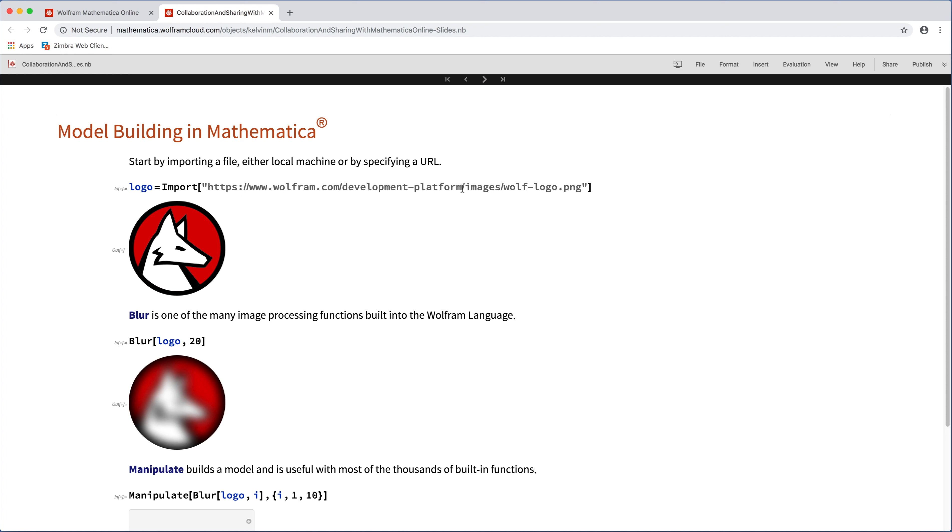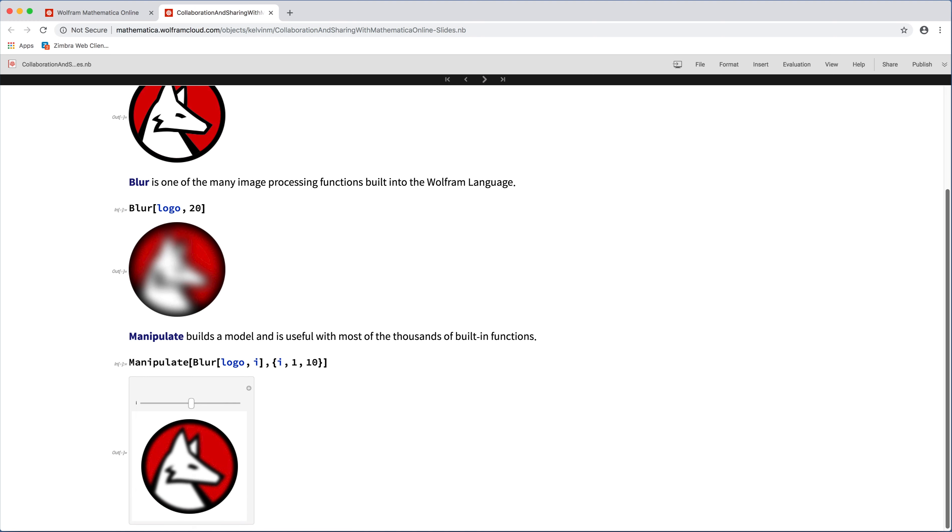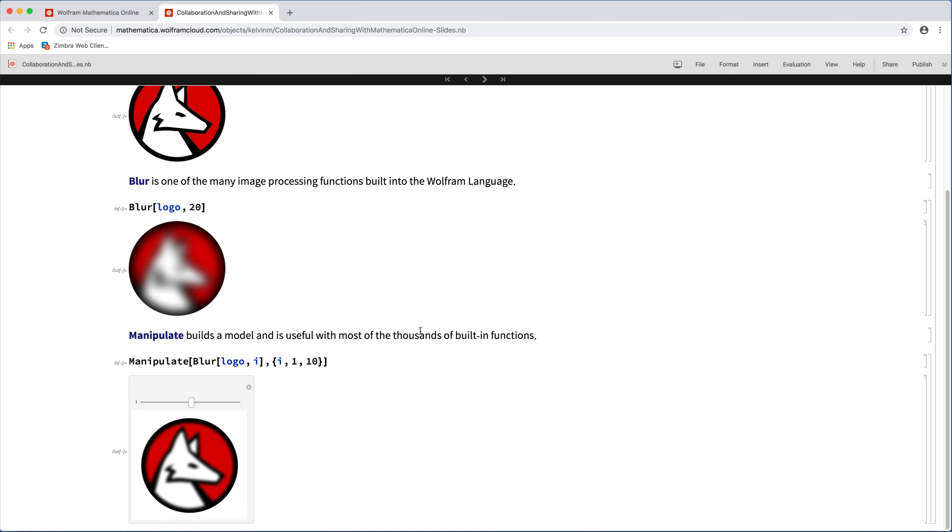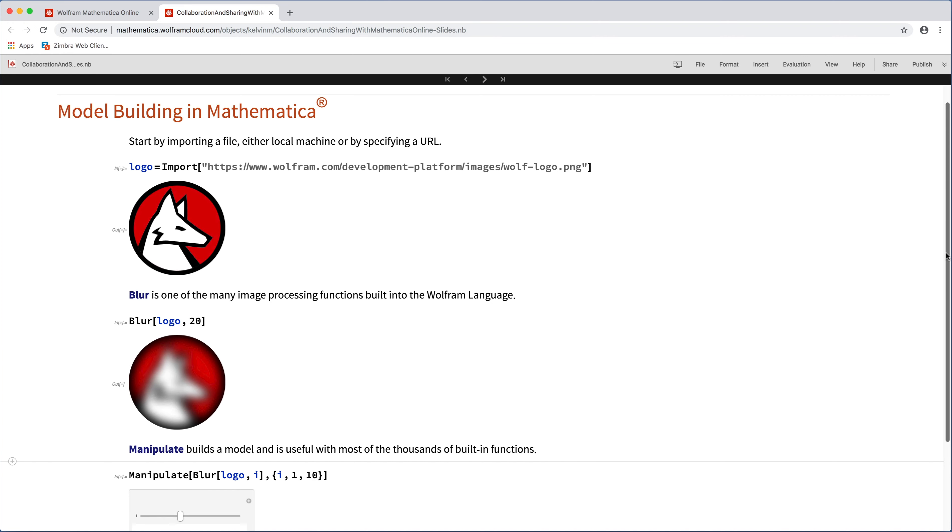So let's start with a simple model to help illustrate deployments. In this case, we're going to start with a simple PNG image and import that, and then build a very simple image processing application where we blur this logo, or we can create a manipulate to adjust the amount of blur that's happening. So more blur or less blur, depending on what you want the application to do.